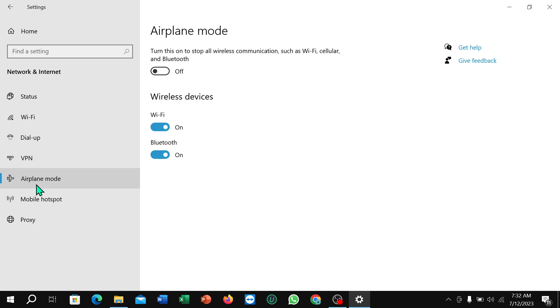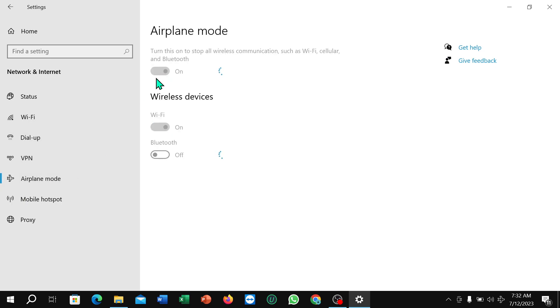Mode, just turn on. That's it. And in this way you can turn on airplane mode on your PC. Thank you everyone for watching.